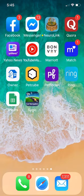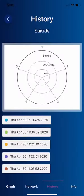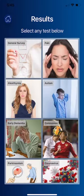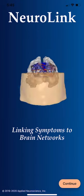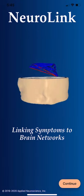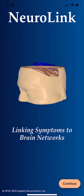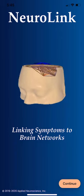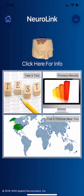After you download it, you click to begin. This is the introductory screen linking symptoms to brain networks for Neuralink. I'm going to click continue.